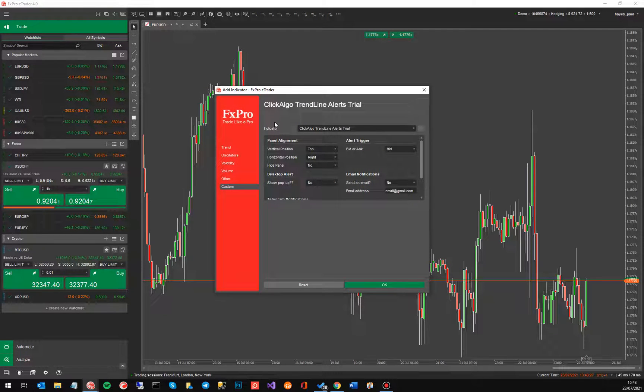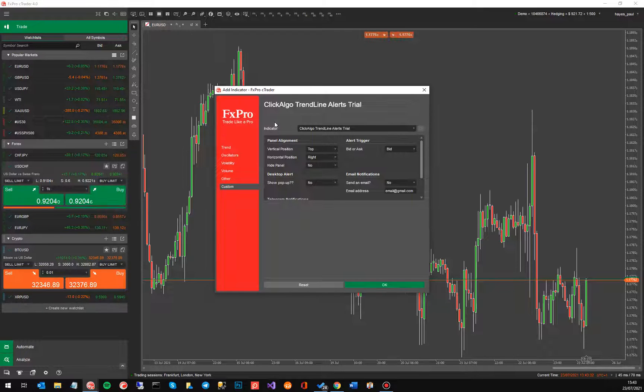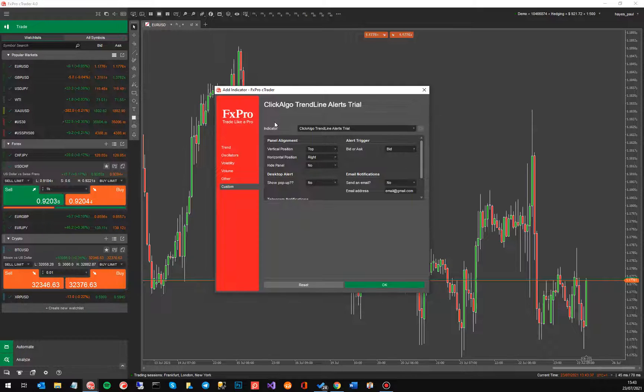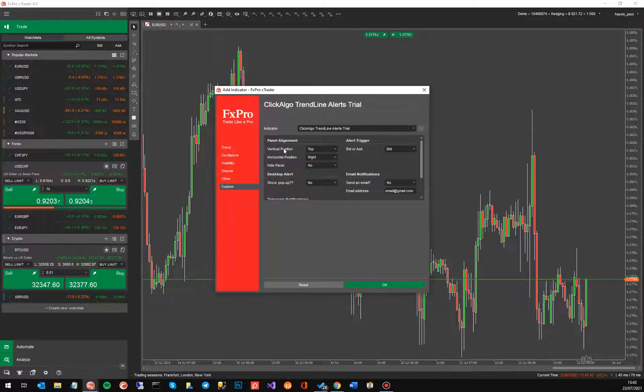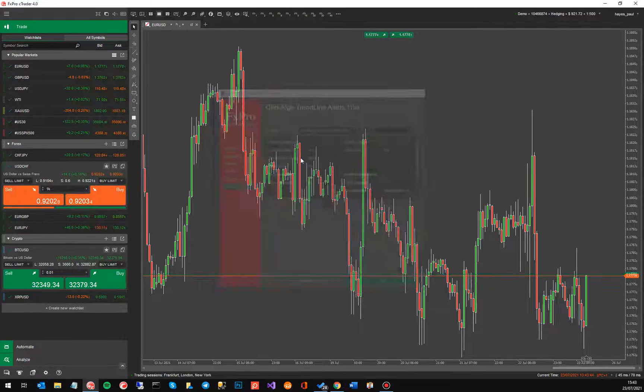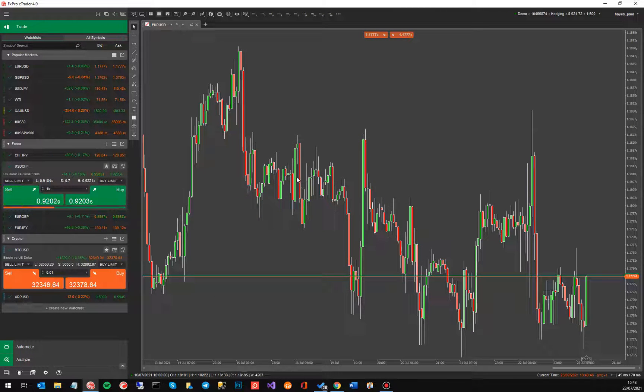So the first thing you'll see when you start it, these are the indicator settings. Now this indicator has a little status window that you can put anywhere on the chart that tells you how many pips the price is away from the trendline. So this panel alignment here, we've got a vertical position and horizontal position.